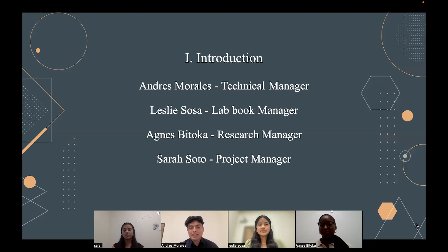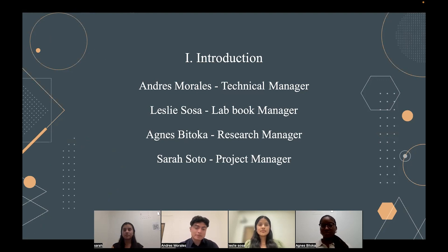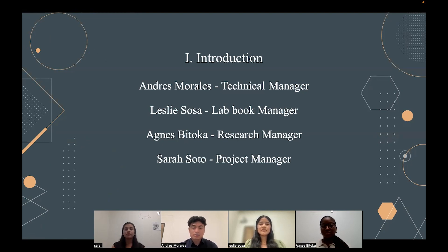Thank you, Agnes. My name is Andres Morales. I'm also a first-year civil engineer, and I was a technician manager in this project, focusing on the coding aspect. Leslie was a lab book manager who made sure every member of the team updated their journal entries throughout the week. Agnes was a research manager, and she had to collect and analyze the data that we used. Sarah was a project manager, and her main job was to ensure all goals are met within our timeline.